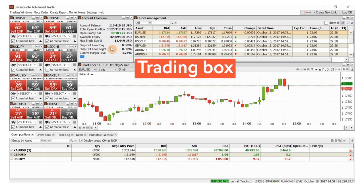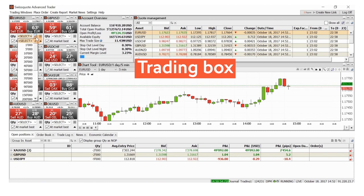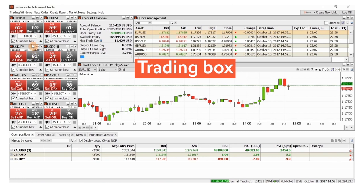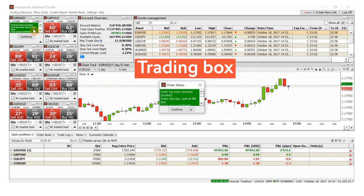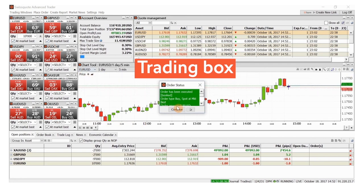For spot trades, the most common method is to use the trading box. Simply select your trade size and execute the trade immediately at market price. Here is the order confirmation.